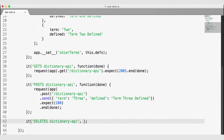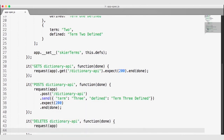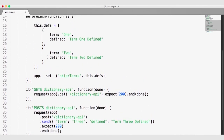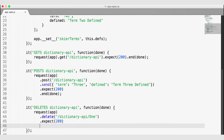The last test we are going to write with SuperTest is for the DELETE route. I'll add a function, make sure we take in a done variable, then request our app. This time we'll make a DELETE request to the dictionary API slash one — we have a fake term defined on line 19 as term one, so we're trying to delete it. We expect a 200 successful response, and when that is over we also invoke Mocha's done function.